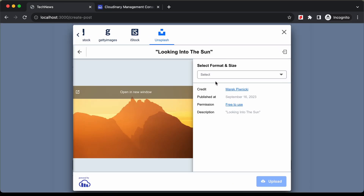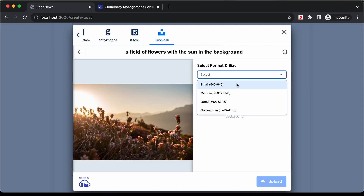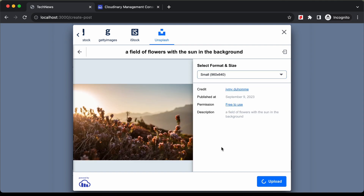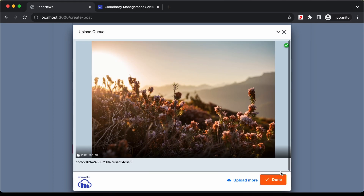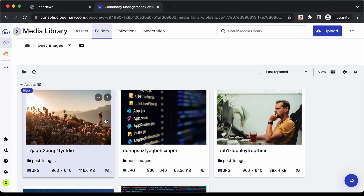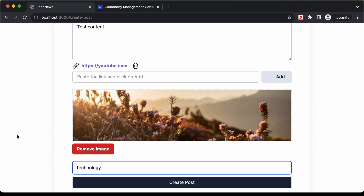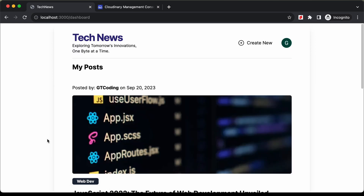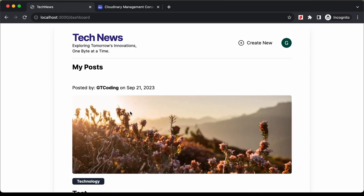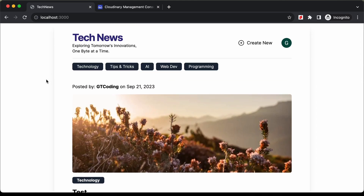Now let's go back and select a category. I'll select technology and click on create post. We are redirected to the dashboard. If I refresh this page, we have the new post displayed with all the data — the thumbnail, category, title, content, and link. And if you go back to the homepage, the post is displayed there as well.